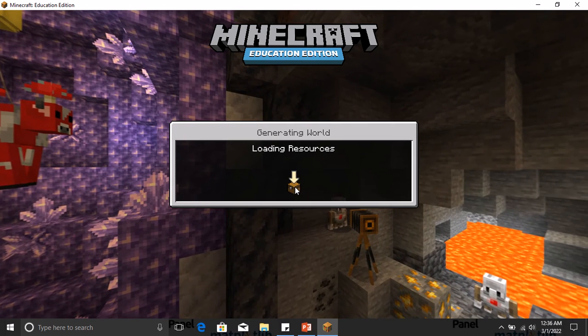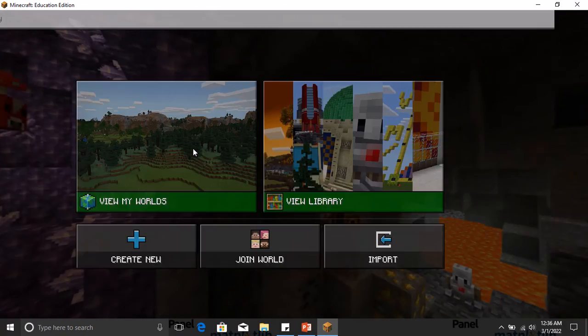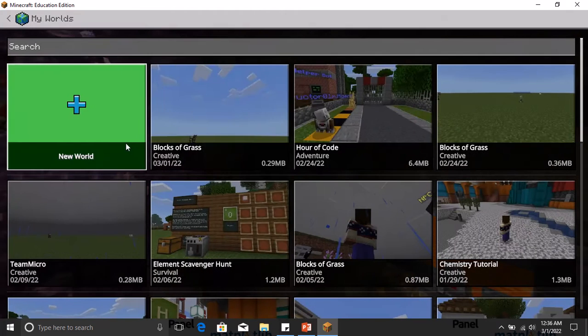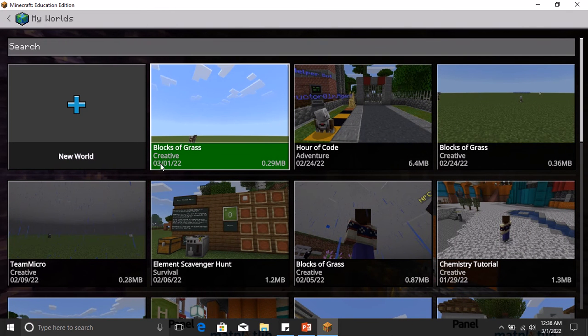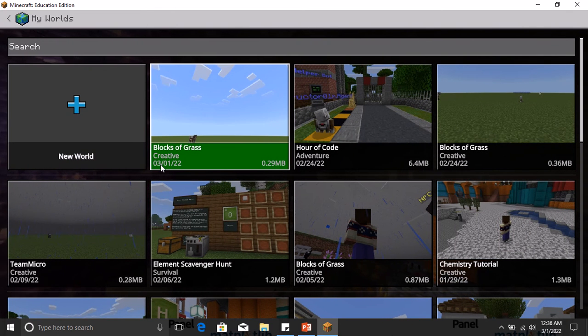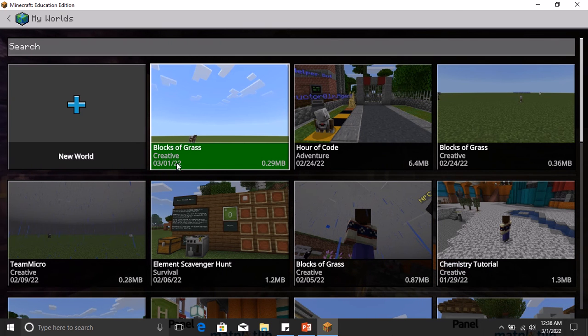But you have it saved on your Minecraft, so you'll be able to see it here in View My Worlds. There's Block of Grass and you will see the date that it was modified over there. You see that it is the first of March 2022, the date there for you to know.